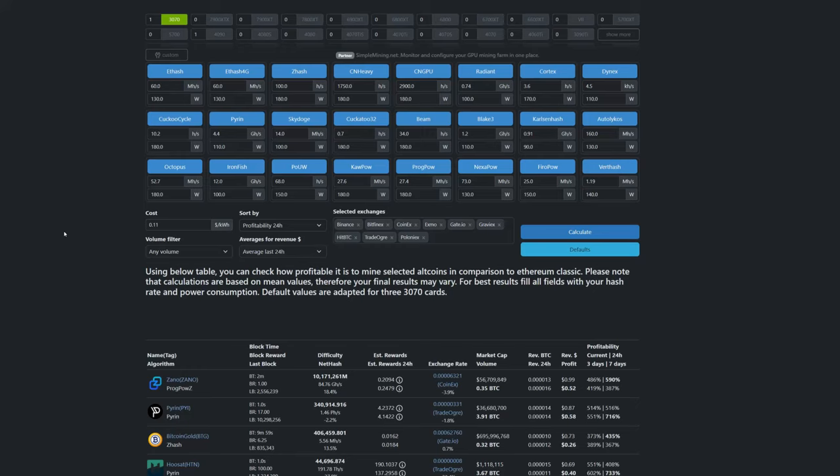What's going on everyone, welcome, Ravage here. So yesterday I dropped that video GPU mining profits are picking up, you know GPU mining's looking good again. But a lot of you guys weren't sure what website I was using for profit calculators.